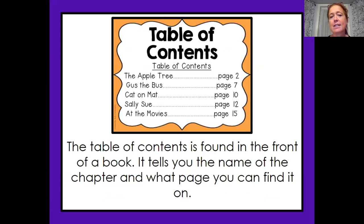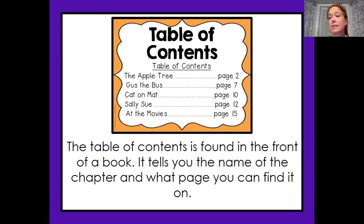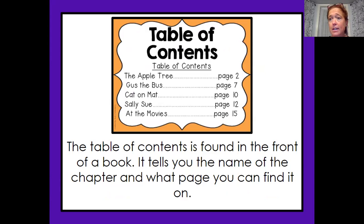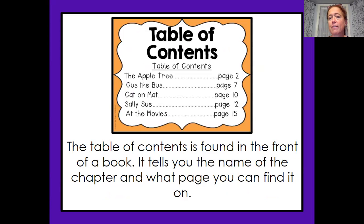The table of contents is found in the front of the book. It tells you the name of the chapter and what page you can find it on. The table of contents is very important to the reader. If the reader does not need to read the whole story, they can go to the table of contents, find exactly what they need information on, go to that exact page, and be able to find the information faster.